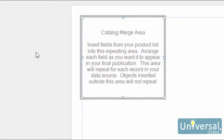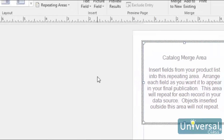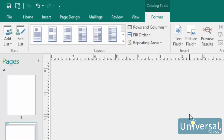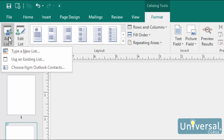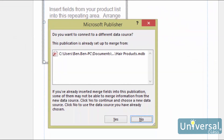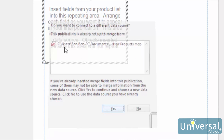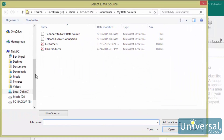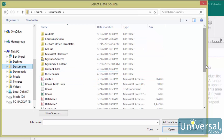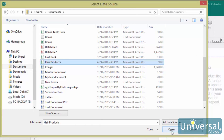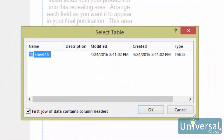In addition to creating your own list in Publisher, you can also use a list already created in another program, such as Excel. To use an existing list, go back to the Catalog Tools Format tab and click on the Add List dropdown again, this time selecting Use Existing List. If you're using an Excel file, the data must be in a table. If a dialog box appears indicating you already have a list set up, click Yes to use a new list or No to keep the existing one. Select your data source and click Open. You'll then see the Select Table dialog box — select the table that contains your list and click OK.